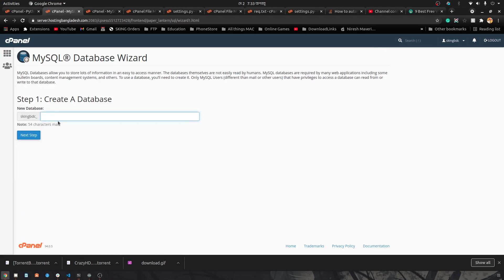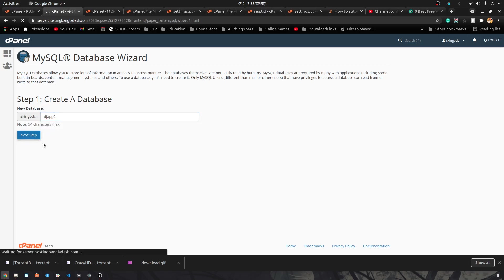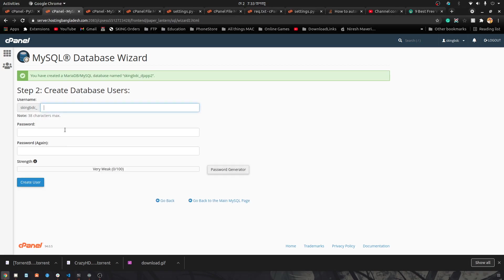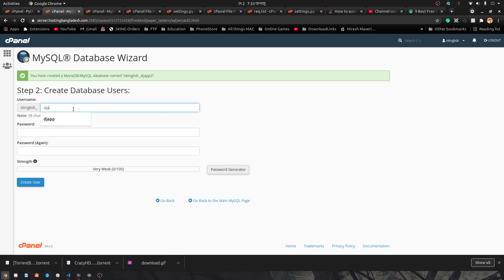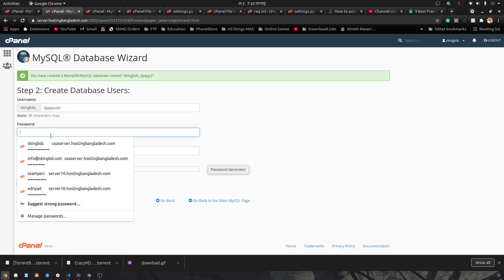You can write the name of a database, for example, dj_app_2. Next step is creating a user, so dj_app_user and some password.